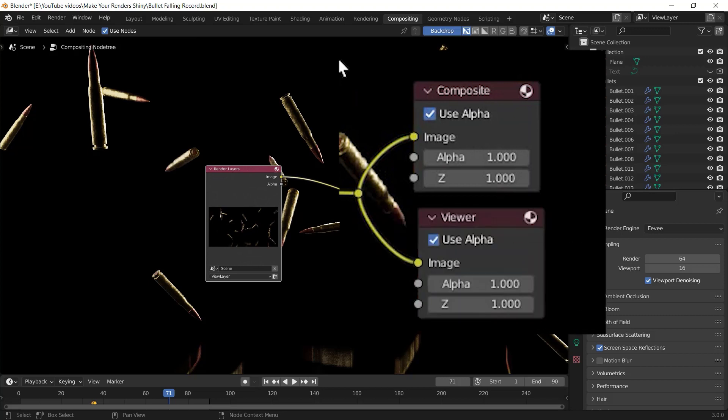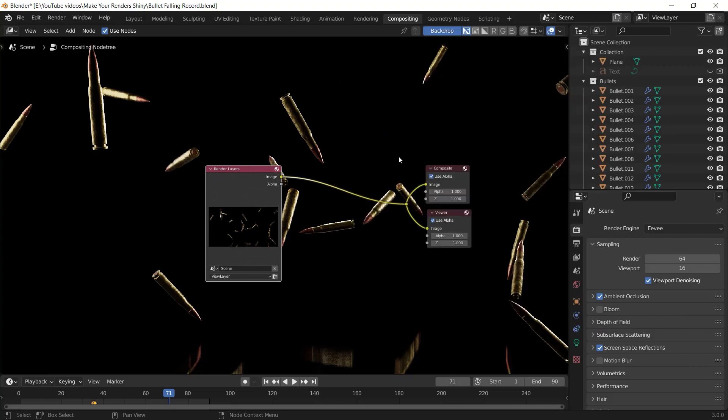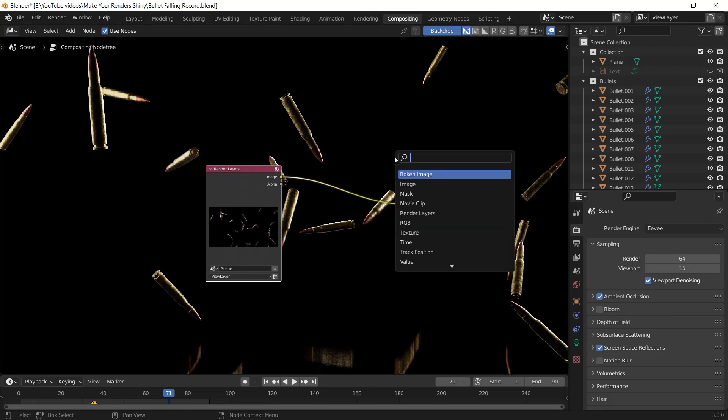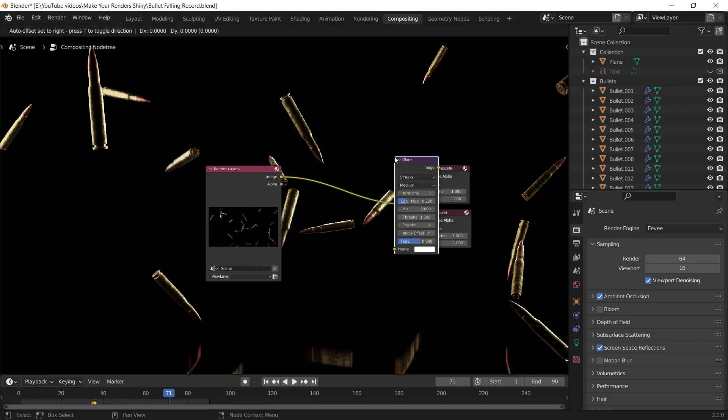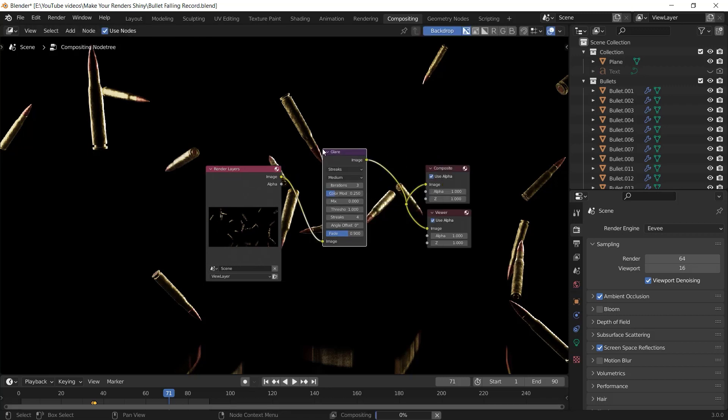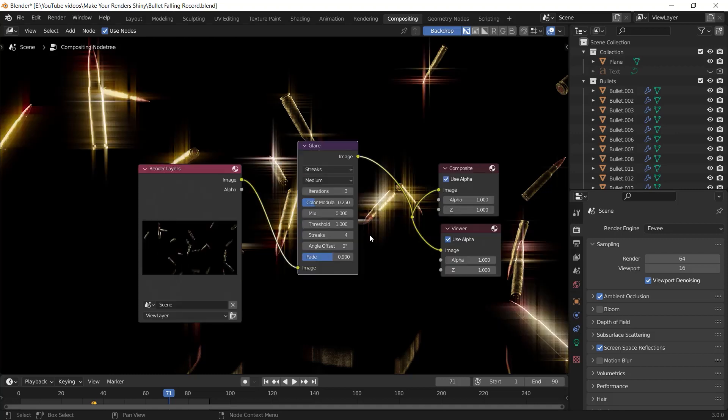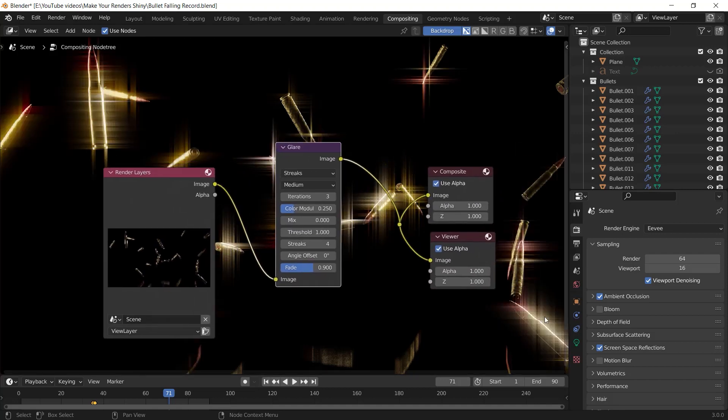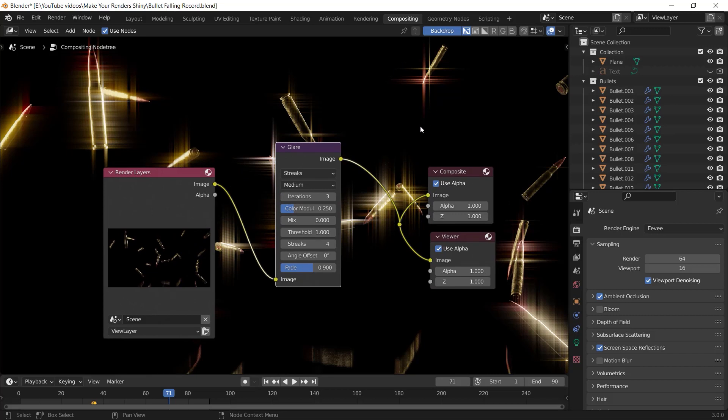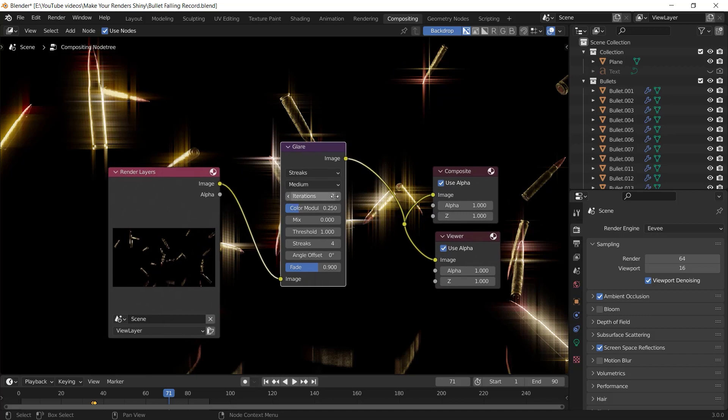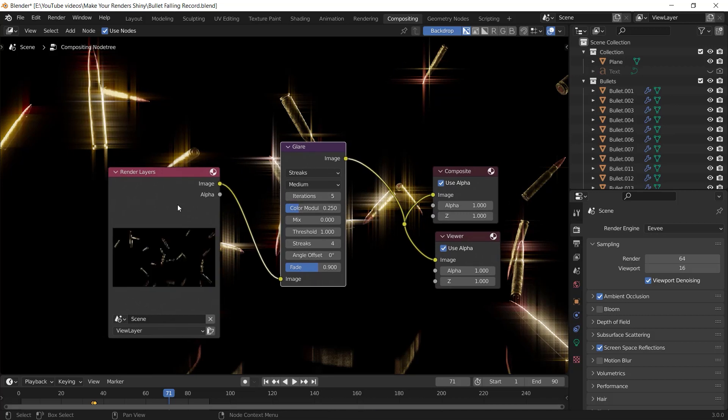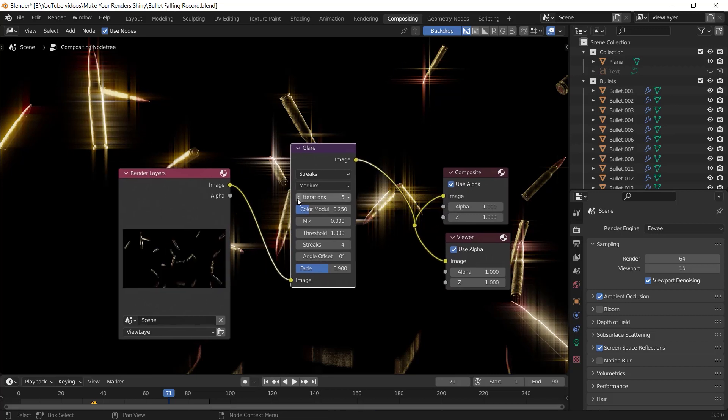The magic is going to happen now. In order to shine your render you need to add a glare node by pressing Shift+A, search for glare, choose it and put it right here. The default glare type is set to streaks and it basically adds a streak-shaped glare on your renders. As you increase the iteration value, the glares become more high quality and it takes more time to iterate.